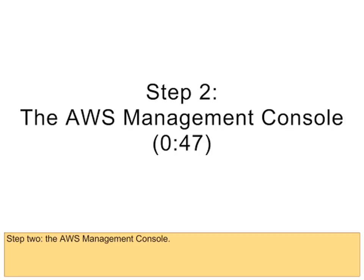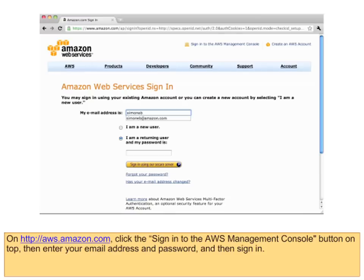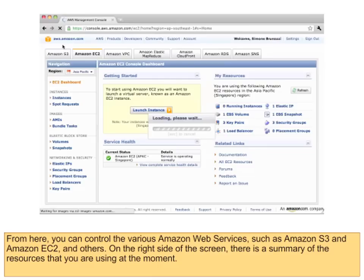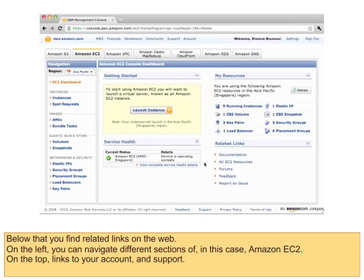Step 2: The AWS Management Console. On aws.amazon.com, click the Sign In to the AWS Management Console button on top. Then enter your email address and password, and sign in. From here, you can control the various Amazon Web Services, such as Amazon S3, Amazon EC2, and others. On the right side of the screen, there is a summary of the resources that you are using at the moment. Below that, you find related links on the web. On the left, you can navigate different sections of — in this case — Amazon EC2. On the top, links to your account and support.